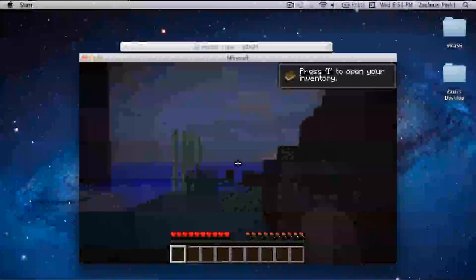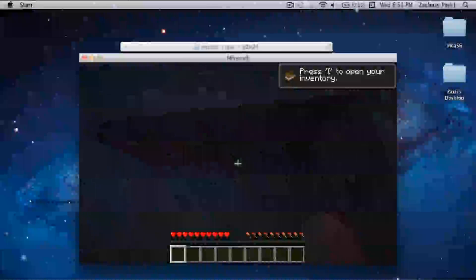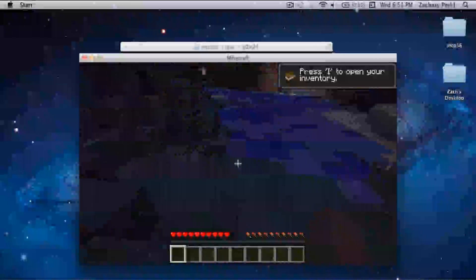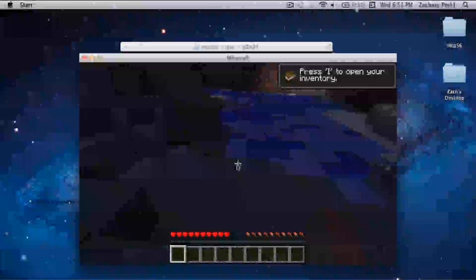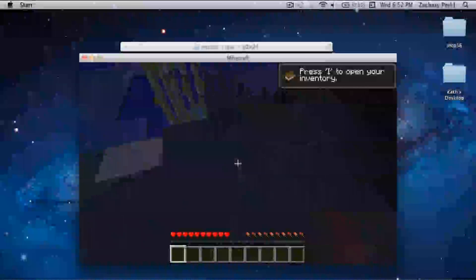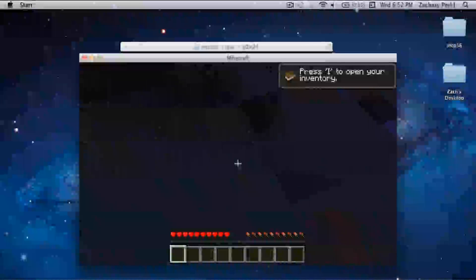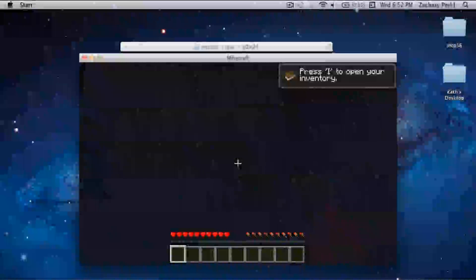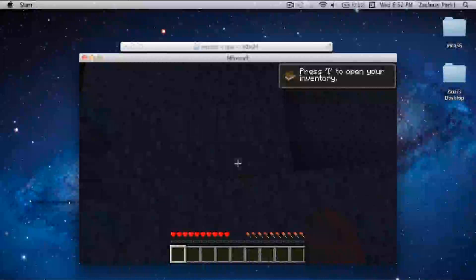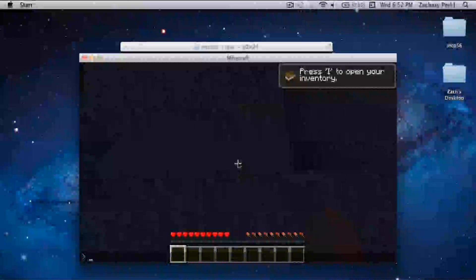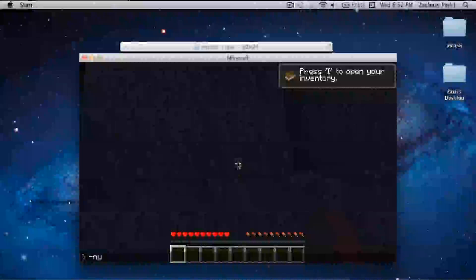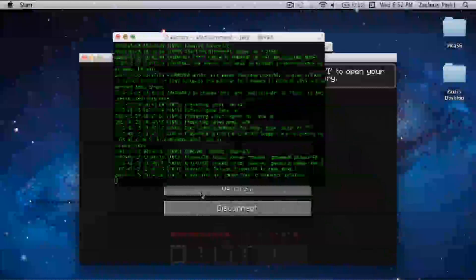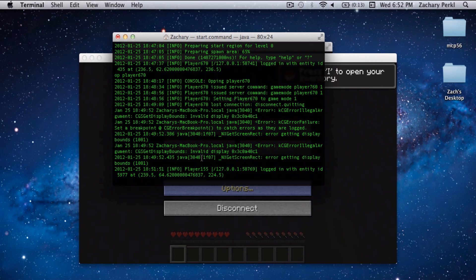This is going to work best in creative mode, but it will work here. It's a lot slower, but it still does work in regular mode. I'm going to op myself quickly because I'm just using the testing. Actually, I'm not going to leave at all.